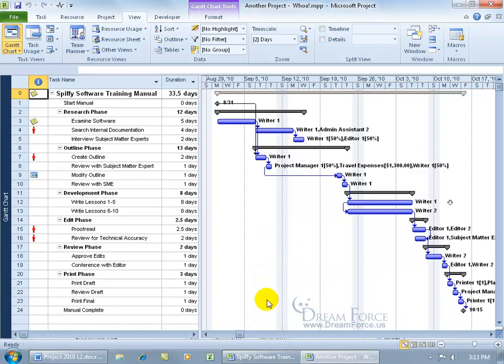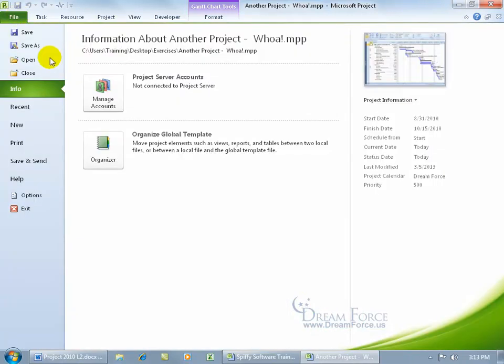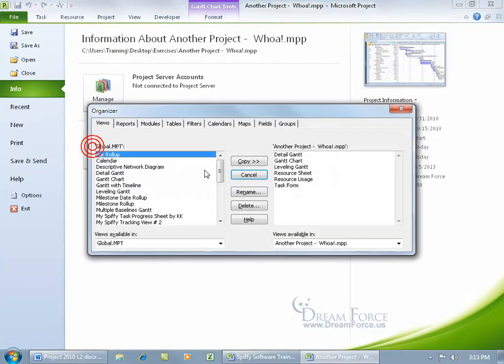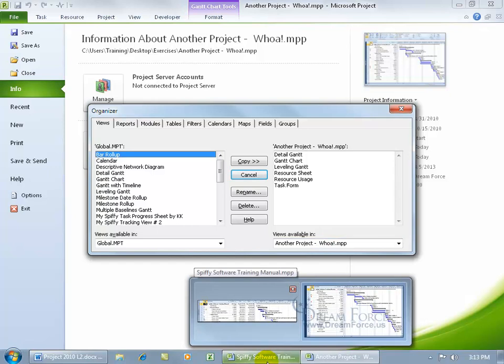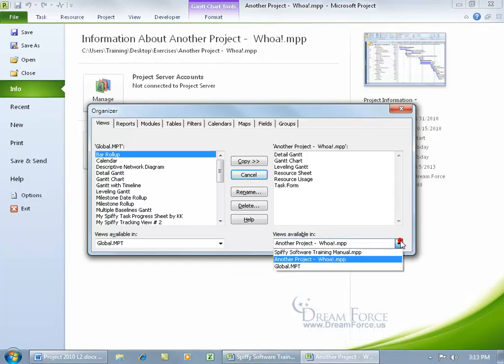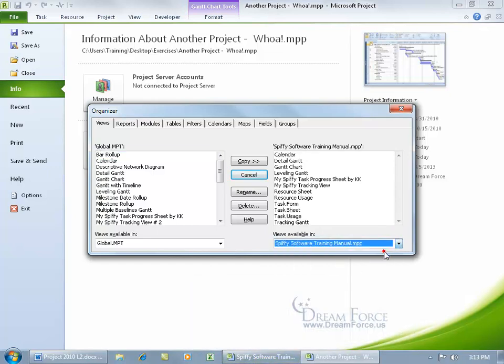When I have both projects open, I come up here and click on the File tab and go down to Organizer. By default, whichever project that I'm working on, you can see the views available are in another project. But don't I also have the Spiffy Software Training Project open as well? I do. Just click on the drop-down arrow and you can go to Spiffy. So, in one window, I have Spiffy and in another one, I have the Global Template.